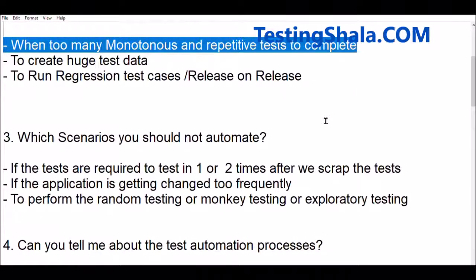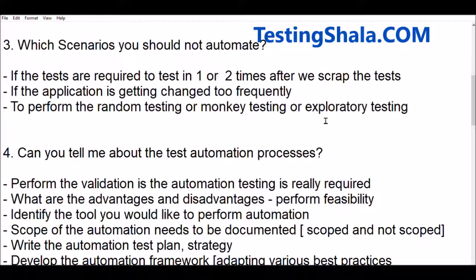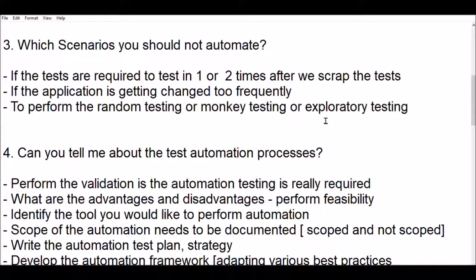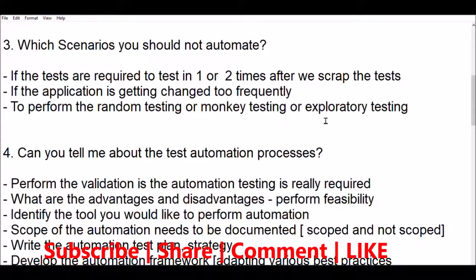The third interview question is: which scenario should you not automate? You should always define what is in scope for automation and what is not, because if you don't clearly identify what kind of test cases you can and cannot automate, you will always be in a dilemma. You will end up spending unnecessary time automating the wrong test cases, wasting effort that could be avoided.